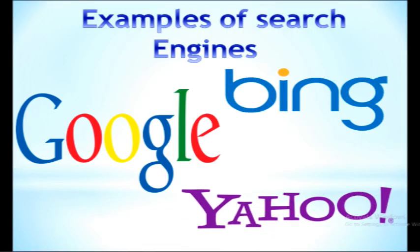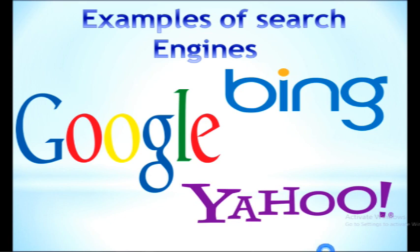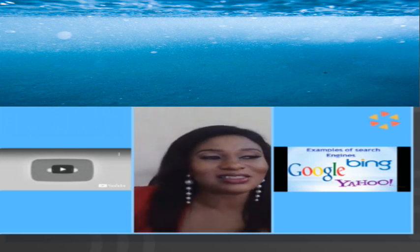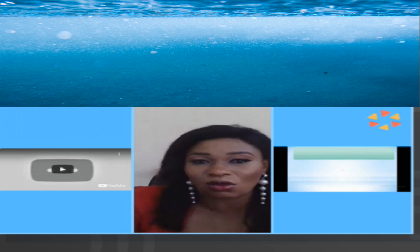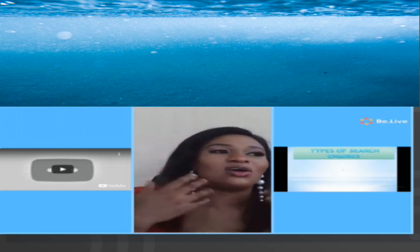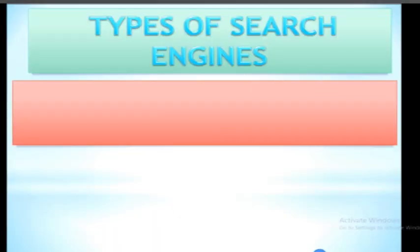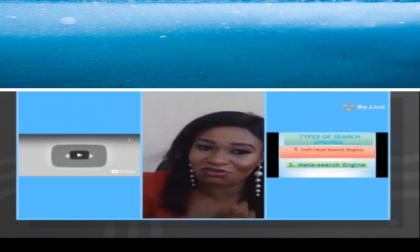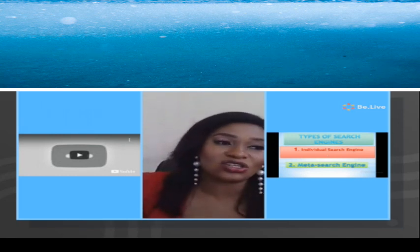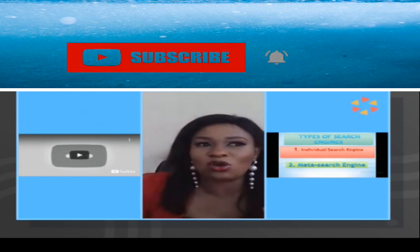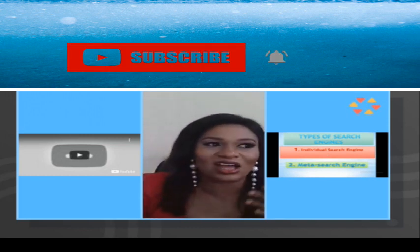We have different examples of search engines — we have Bing, we have Google, we have Yahoo, we even have YouTube. YouTube is actually a search engine, a particular type of search engine which I'm going to explain. The two main types of search engines I'm going to explain right now: the individual search engine is a search engine that limits its search to its own web page — it will not go to another web page or another database to search.